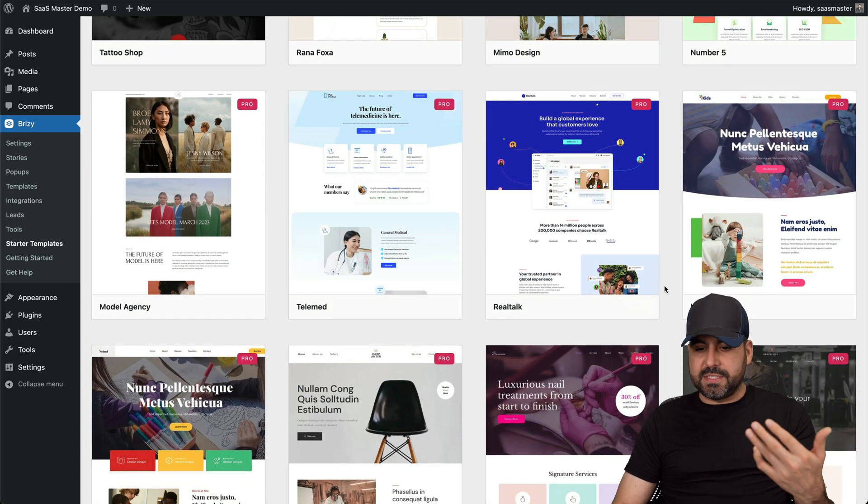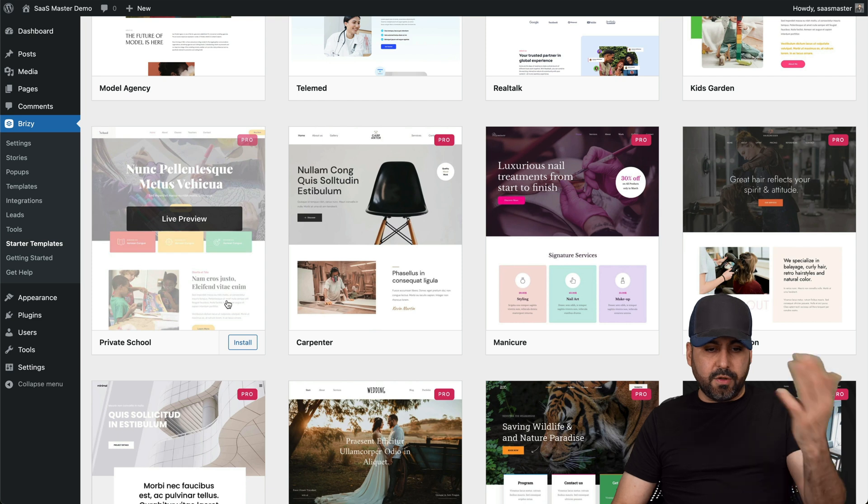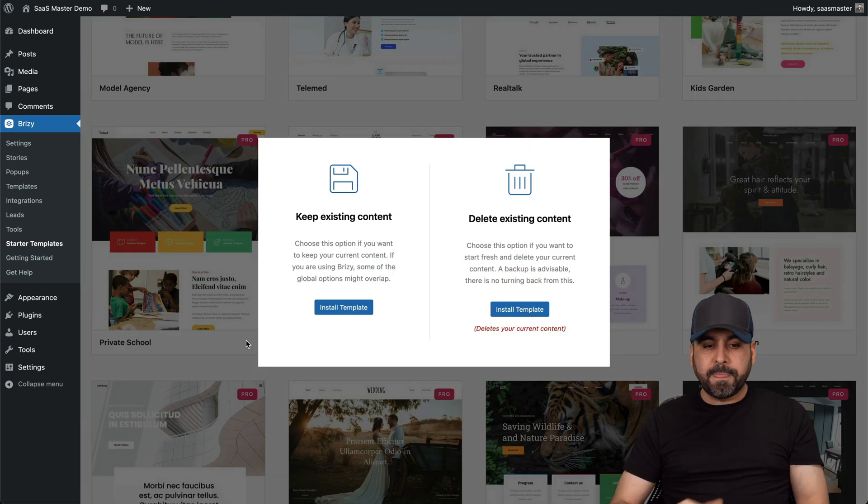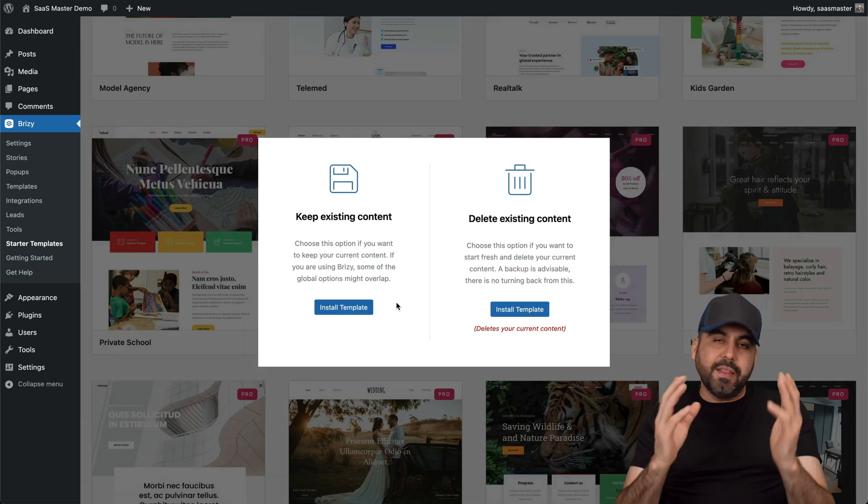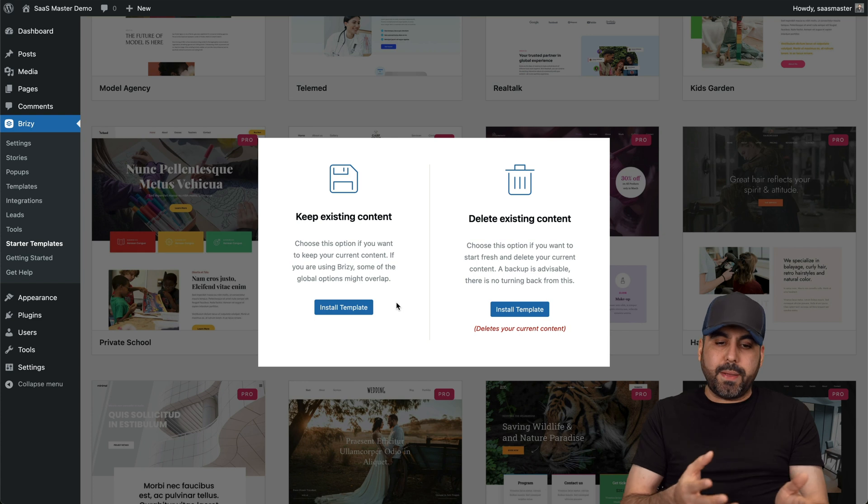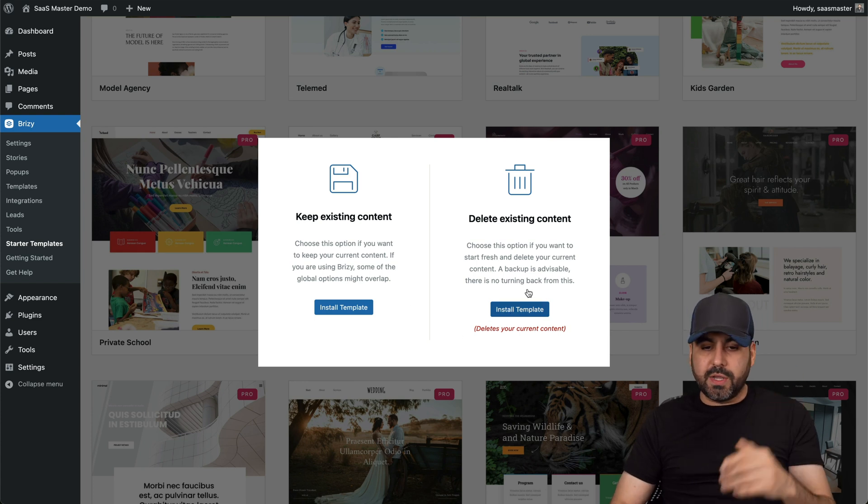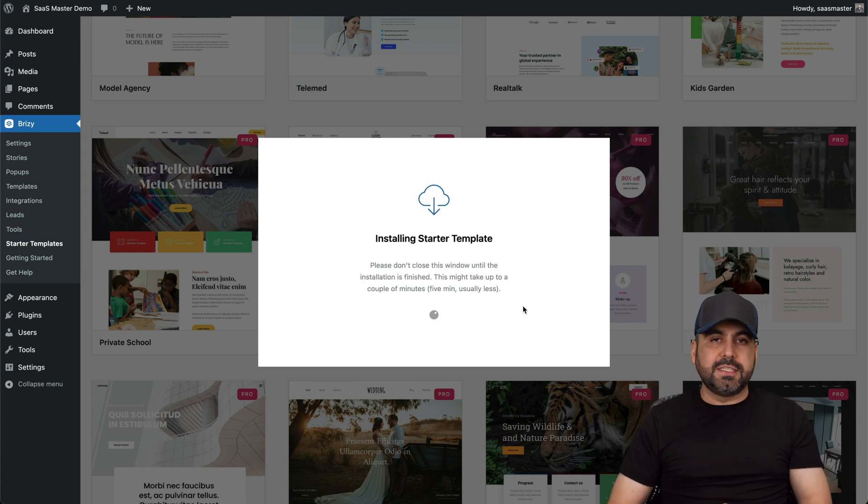So just select one of the templates that you like here. I'll just go ahead and install it. And it's going to ask me if I want to keep my existing content. And in this case, it's a brand new website. So I want to just go ahead and delete existing content and install this template.